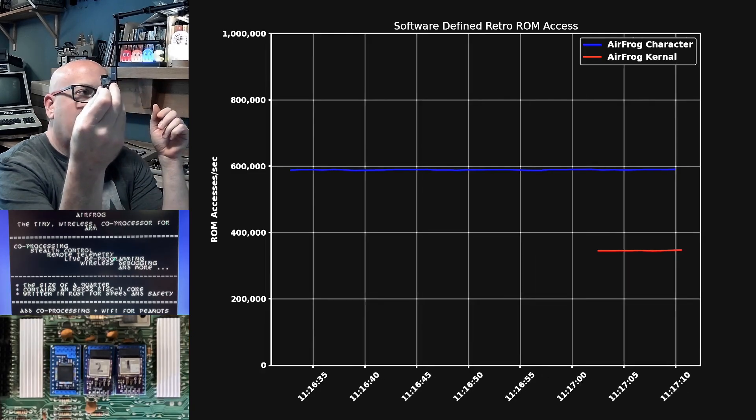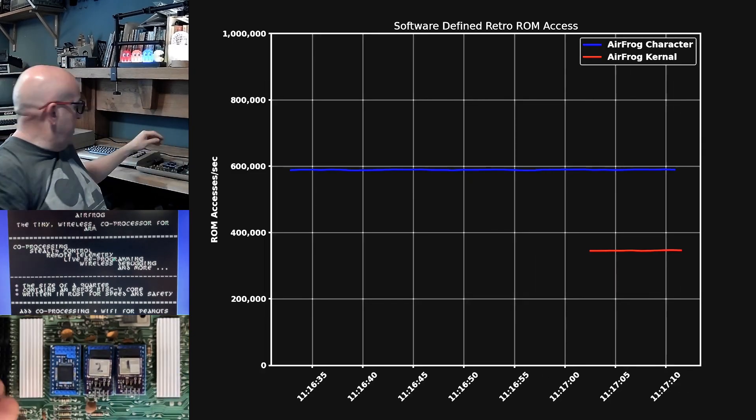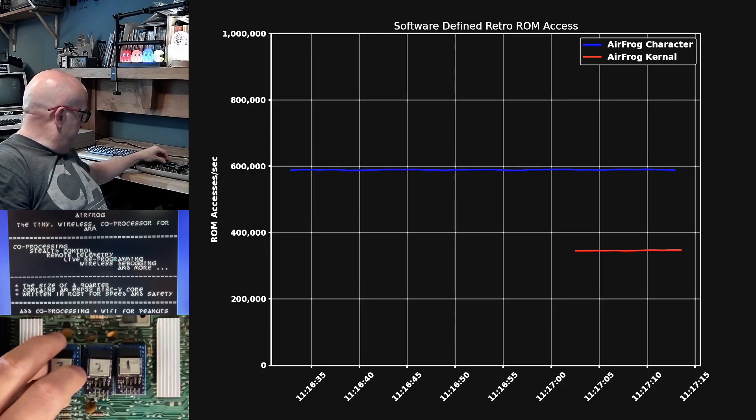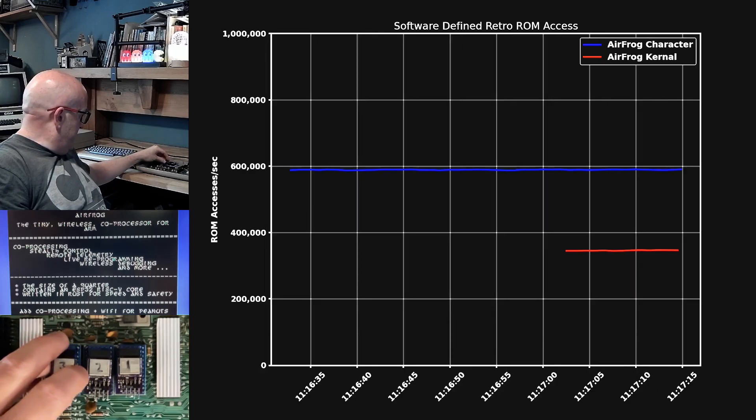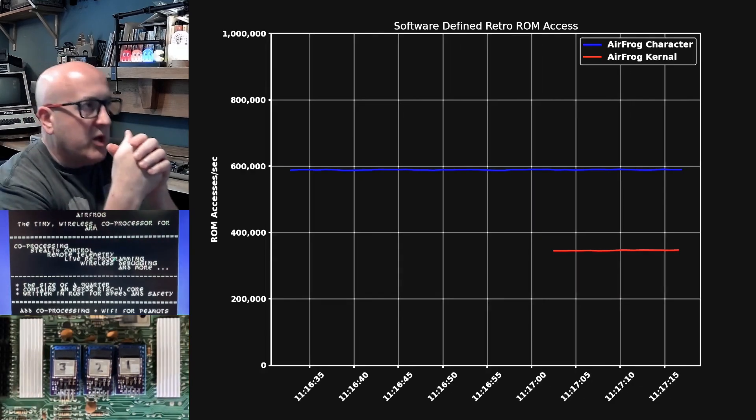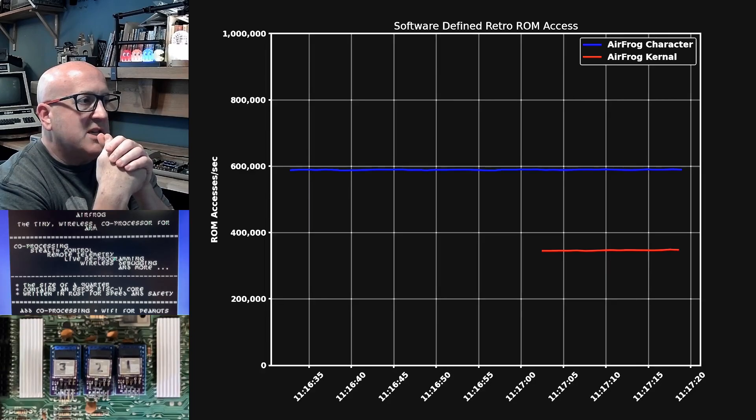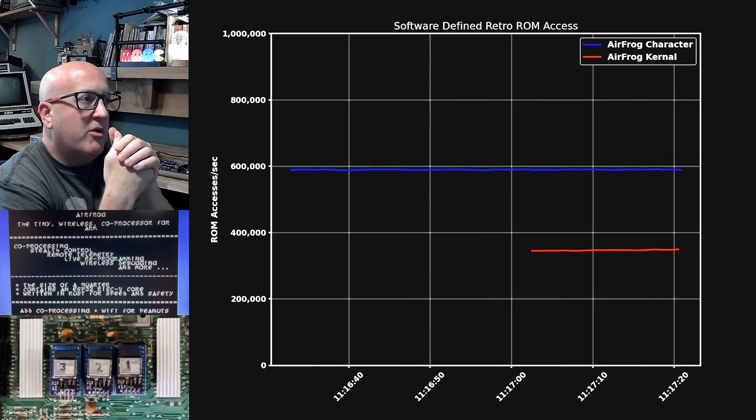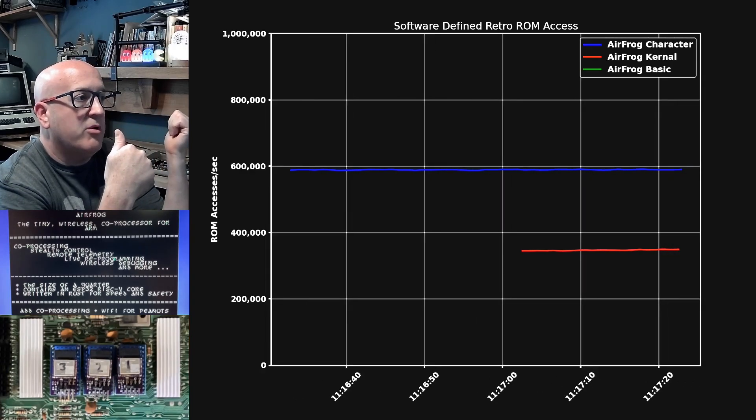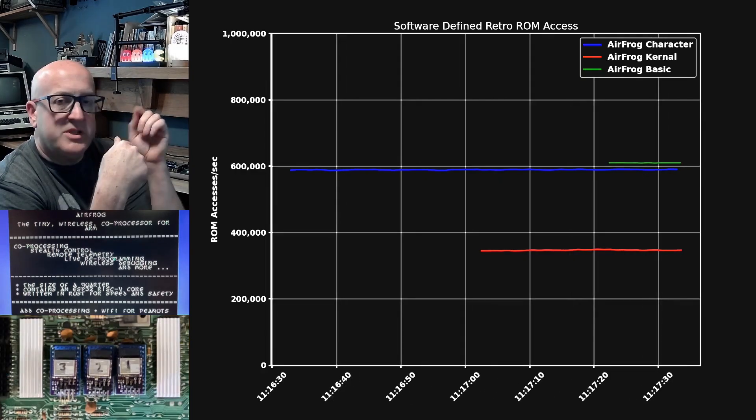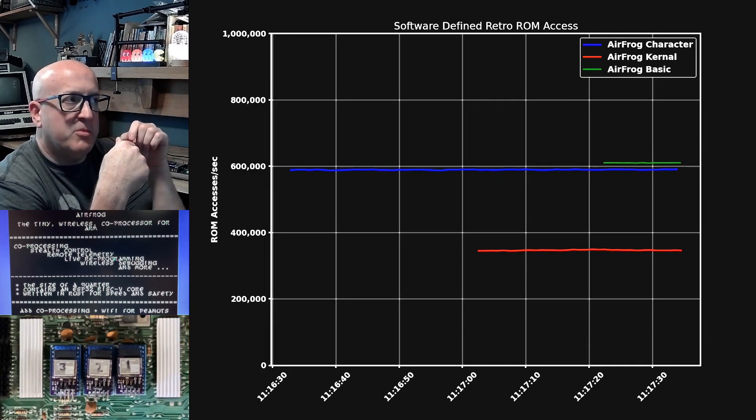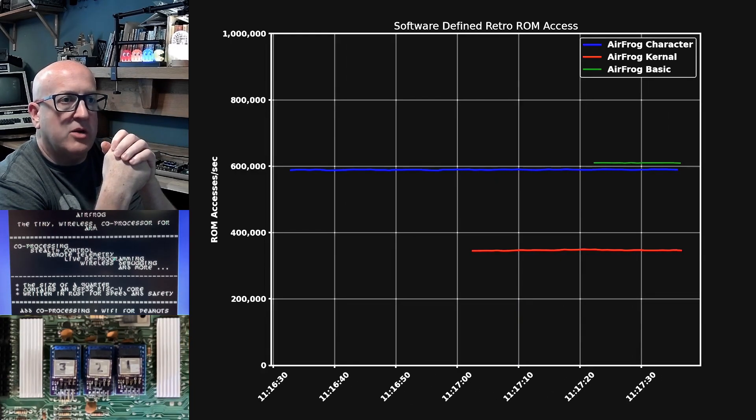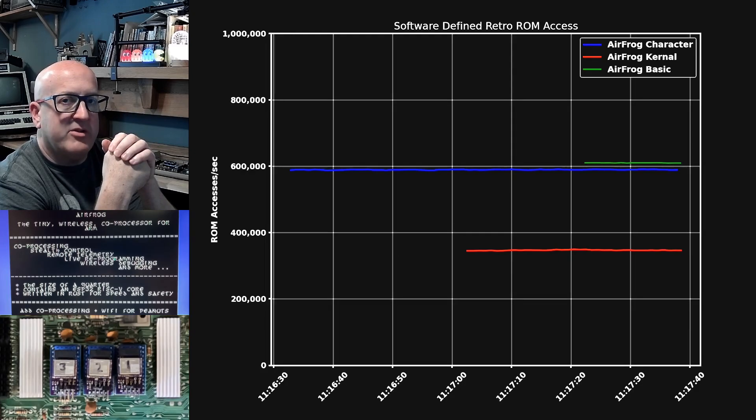And then just for a full set, I'll add an AirFrog to the basic ROM. There we go. In about five seconds, we should see data appearing from the basic ROM. And it's actually running a program right now. What you're seeing below me is a very simple basic program stuck in a go to loop. So we're seeing quite a lot of basic activity.